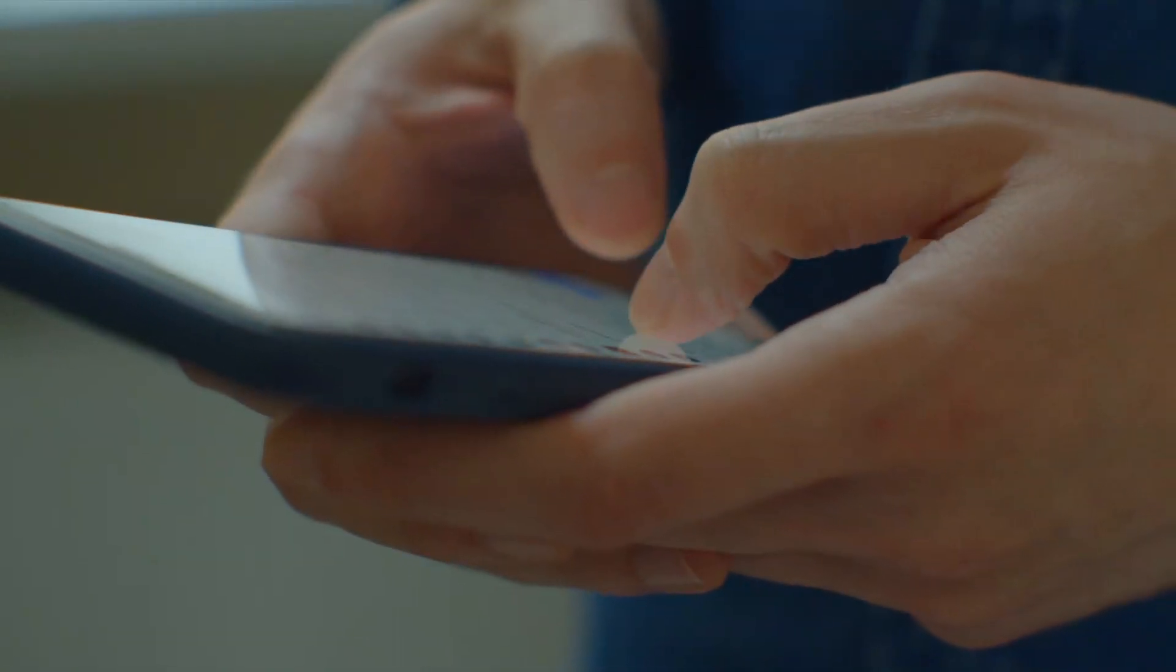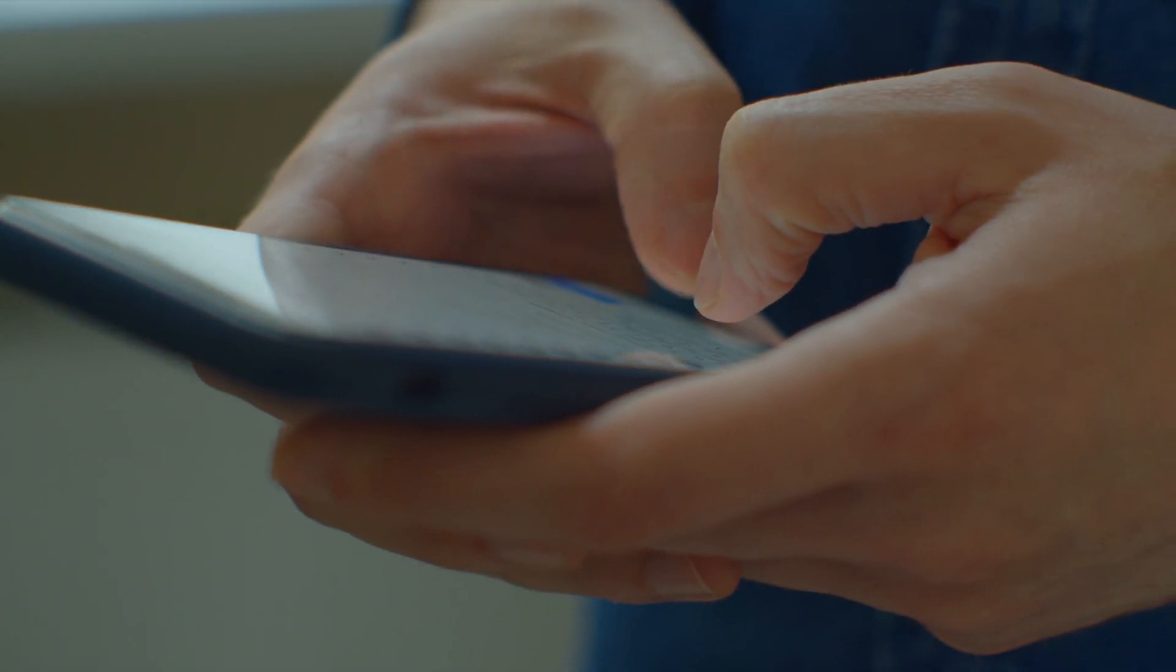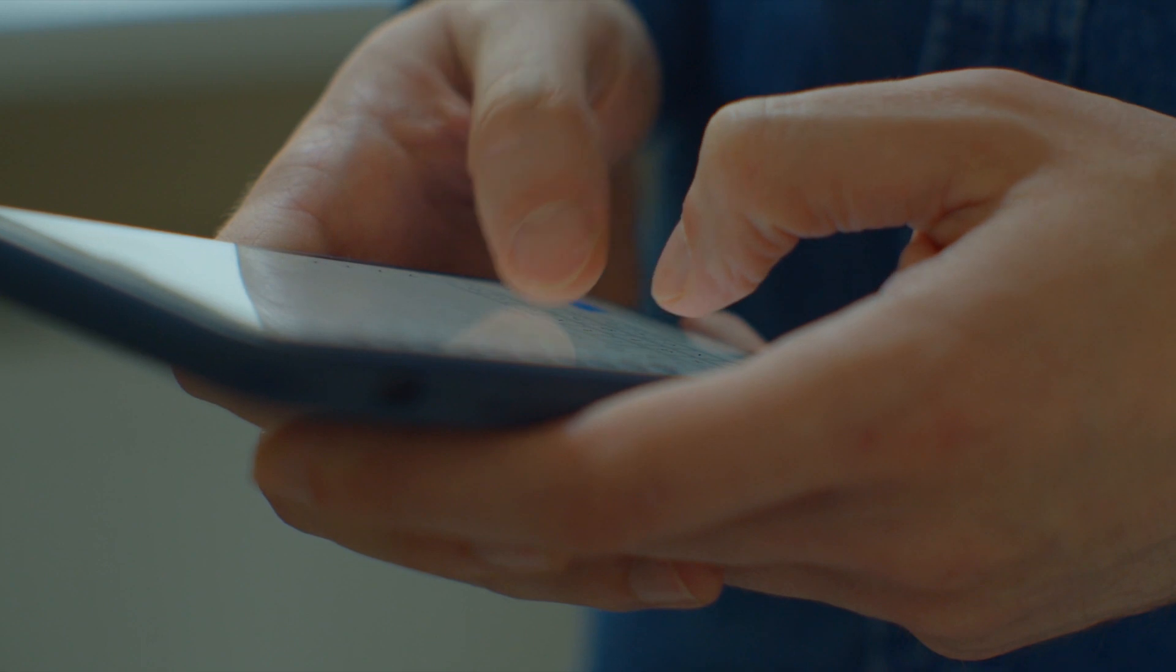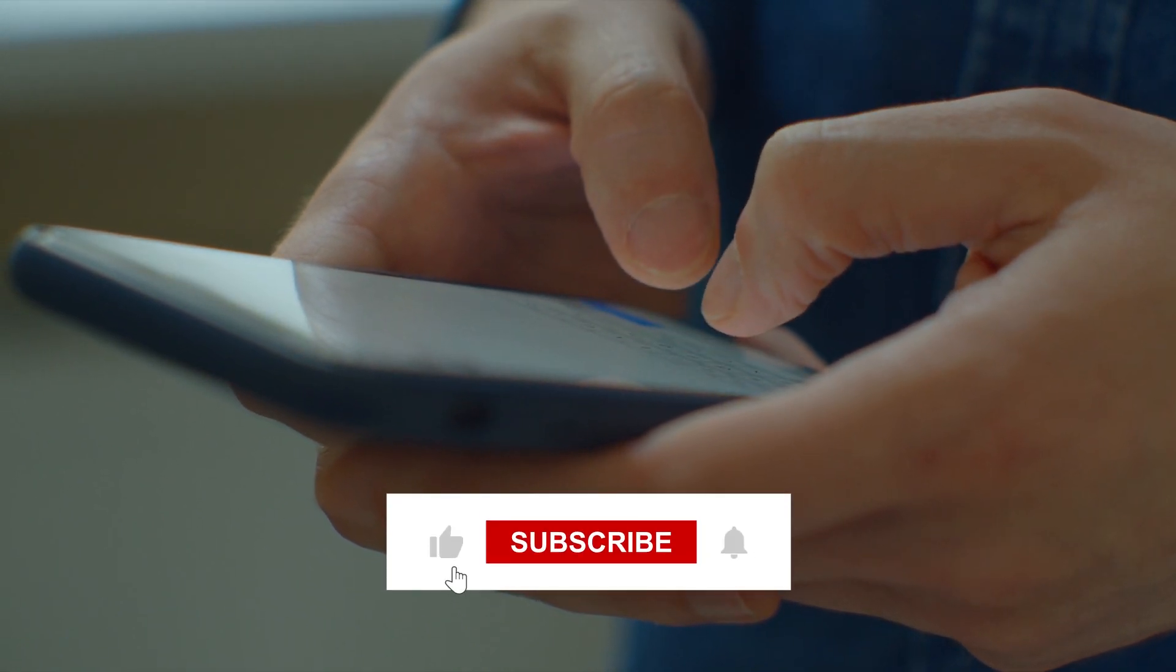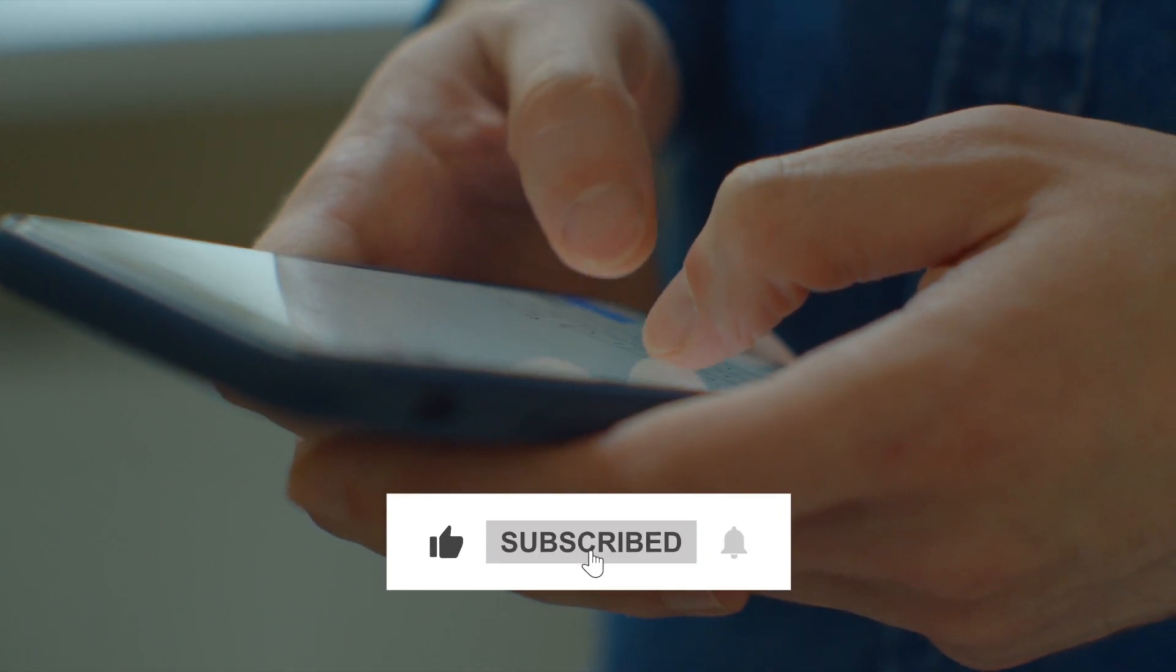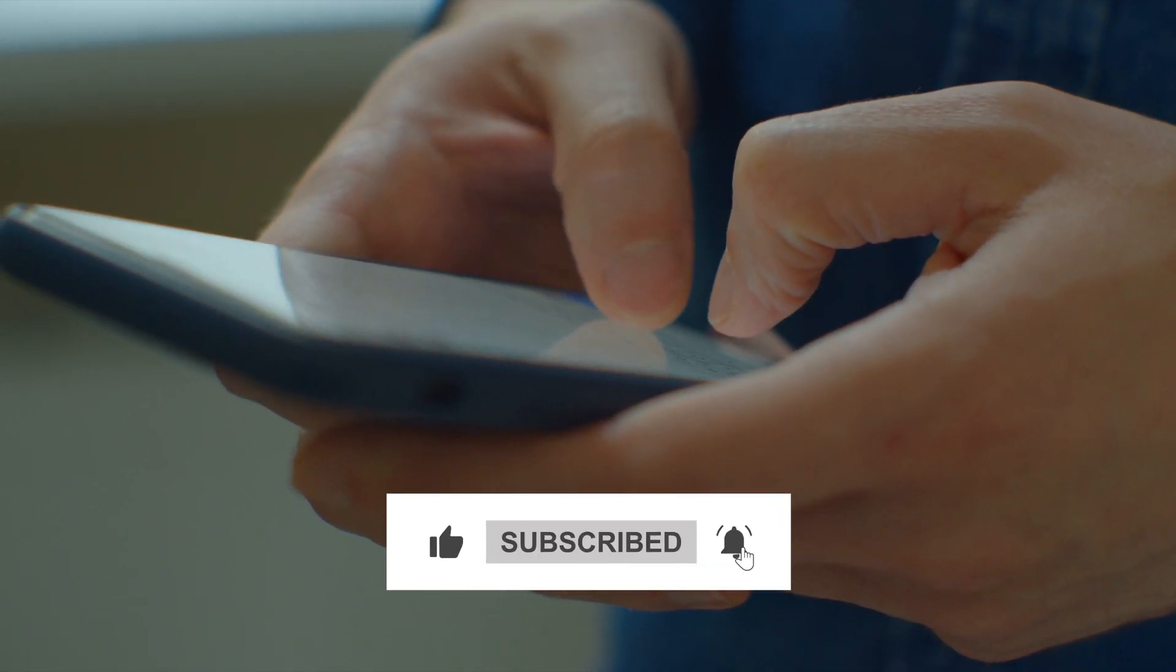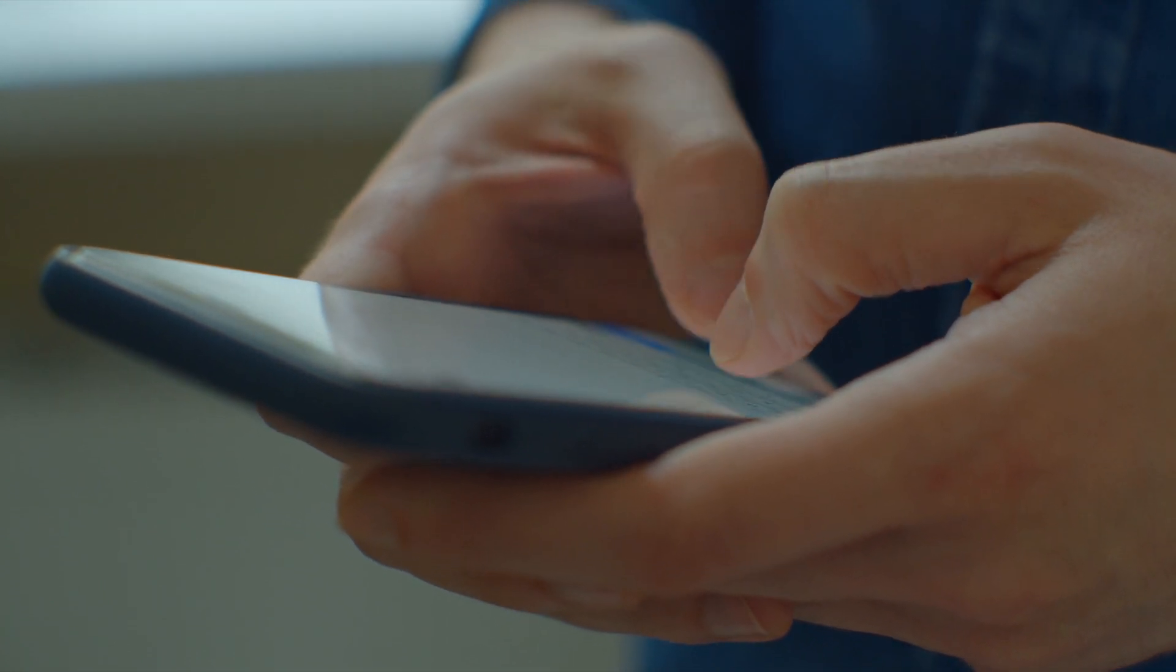We hope you found our video helpful. If you did, please give it a big thumbs up and share it with others. If you haven't already, please consider subscribing to our channel. Don't forget to turn on the notification bell so you don't miss any of our new uploads. Thanks for watching and see you next time.